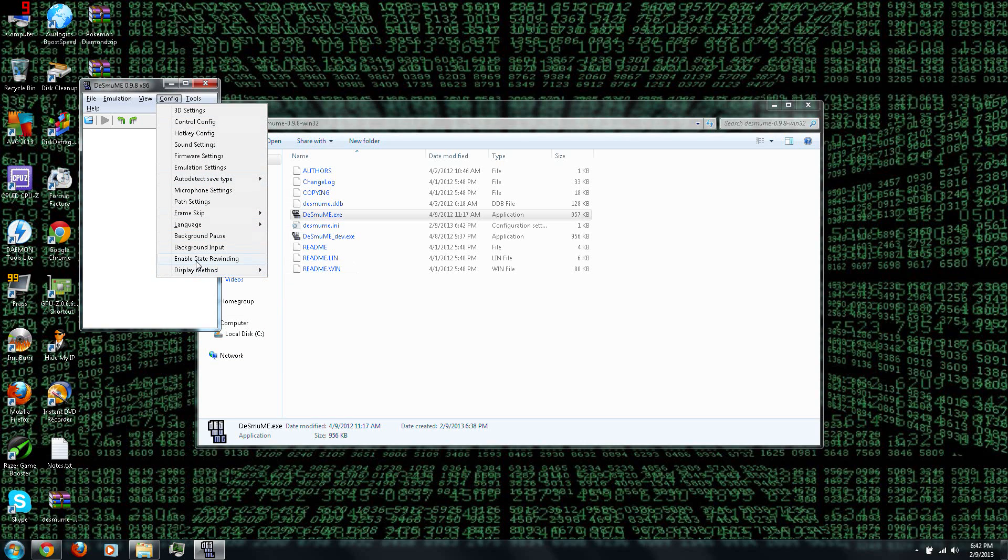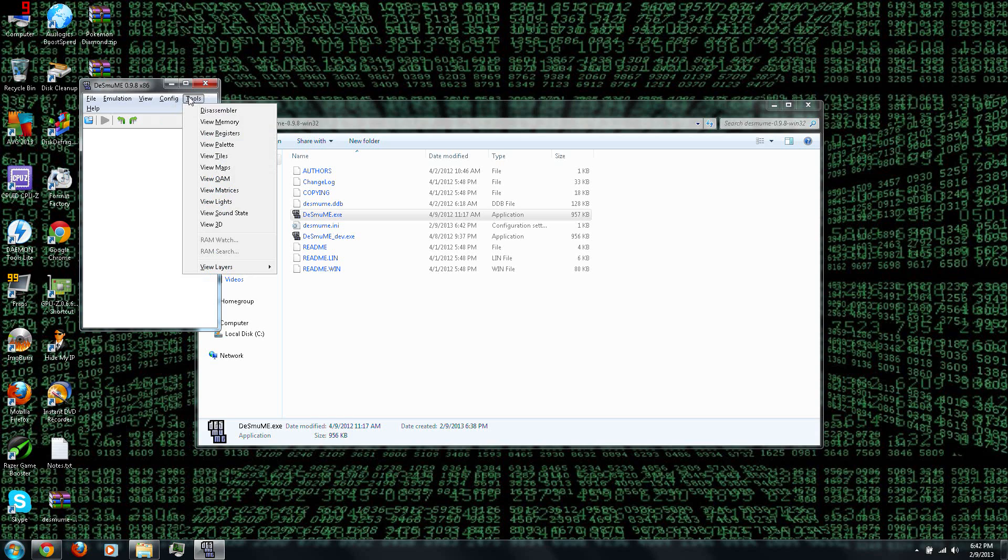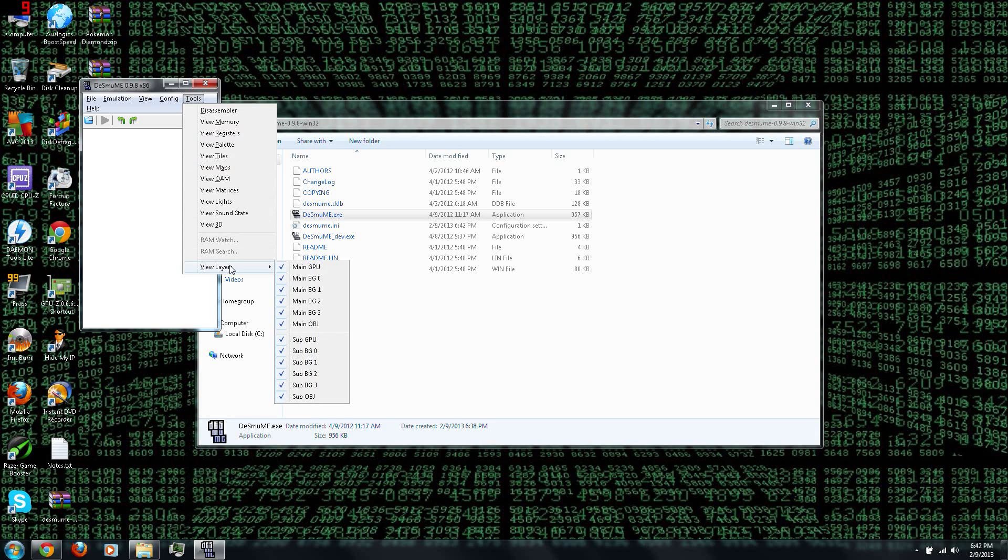And then you can also enable state rewinding, that's where if you mess up, you can just rewind instead of having to redo the whole level. And under Tools, this is where you can change a lot of the more detailed stuff, like the layers, and that.